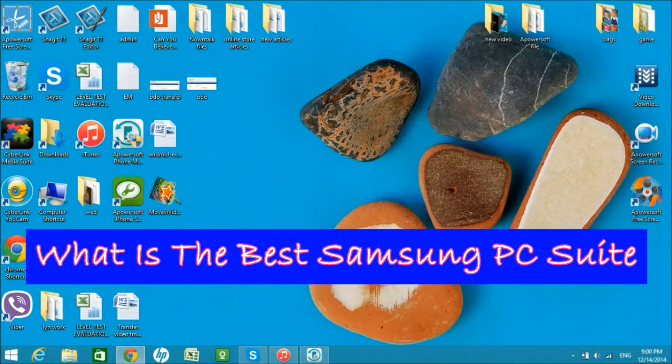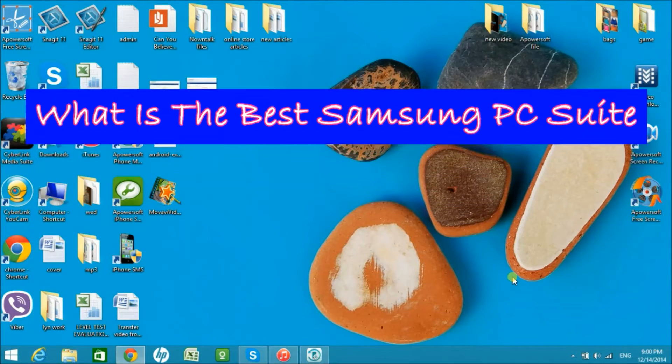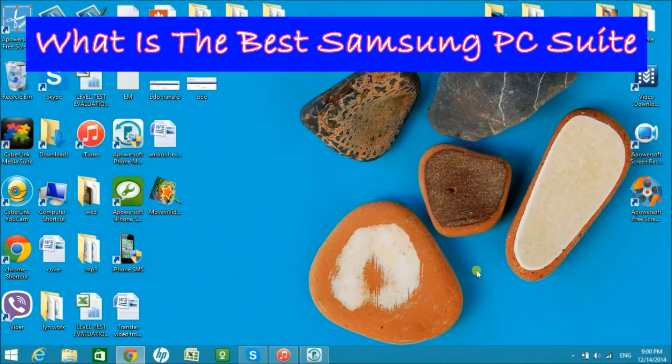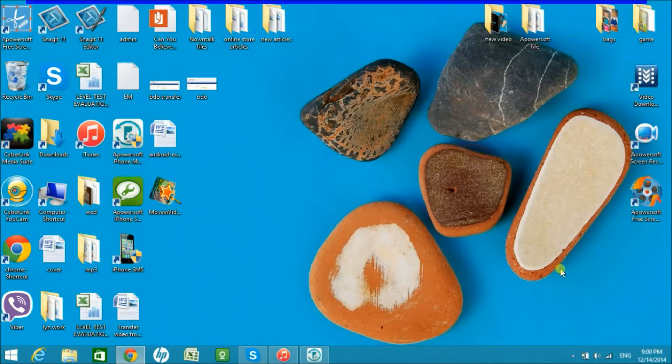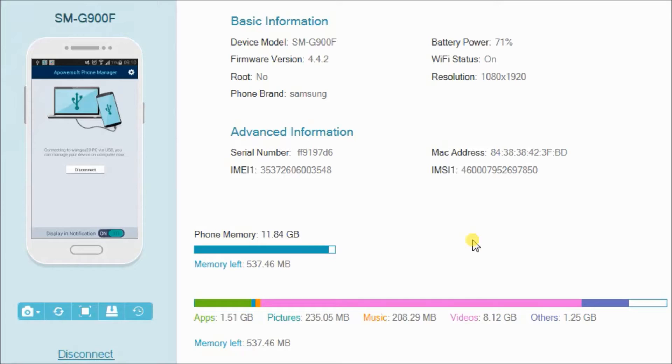Hi there! In this video, I'm going to show you the best Samsung PC suite which you can use. It is called APowersoft Phone Manager.